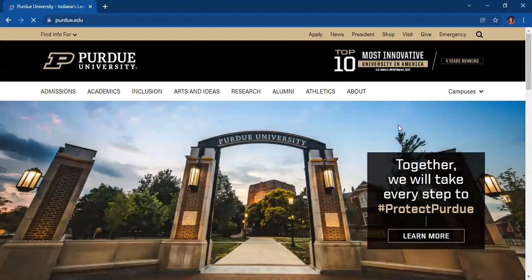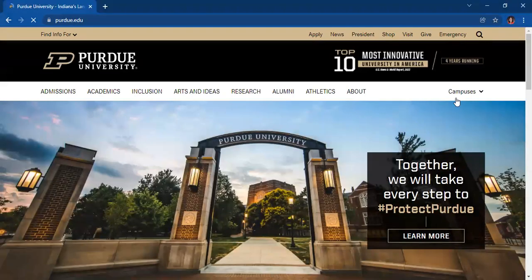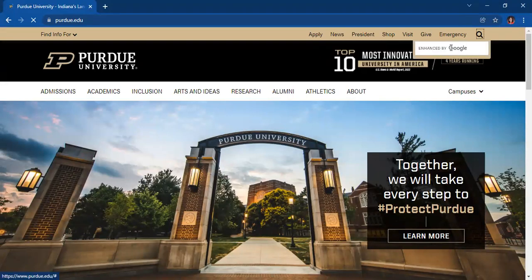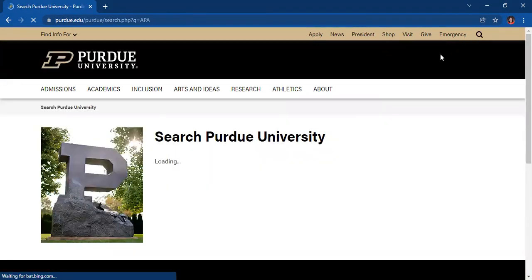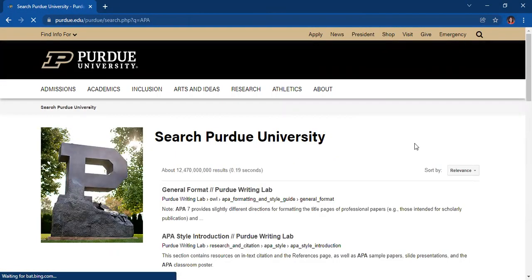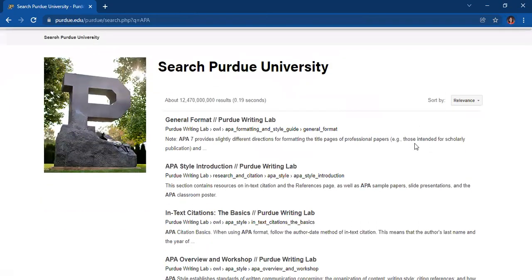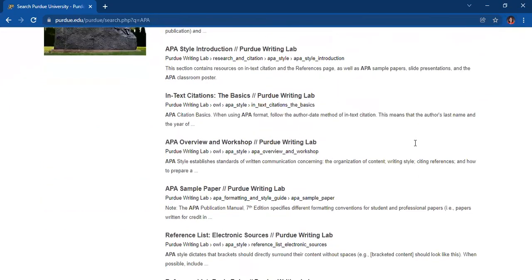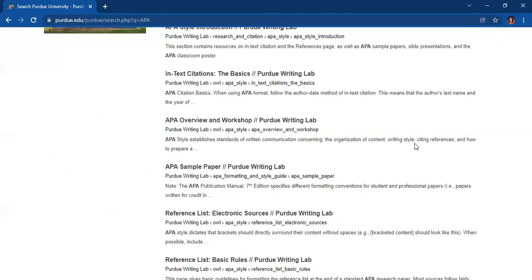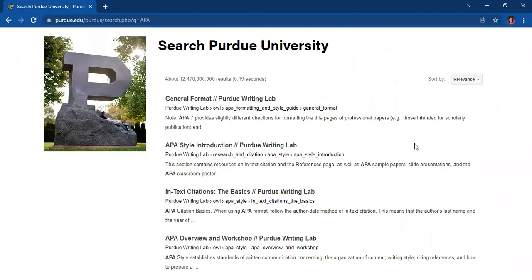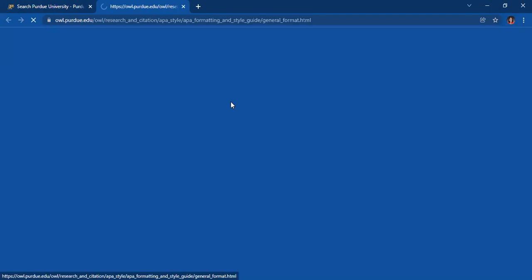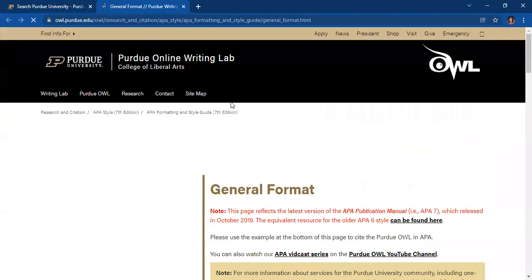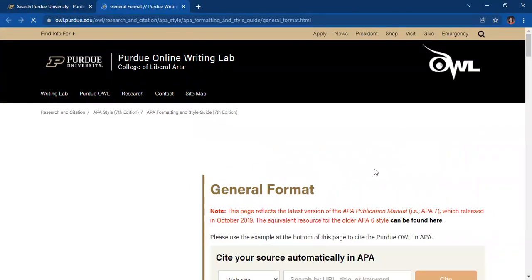Once you land on the website, type on their search box APA. The site will provide you a number of options pertaining to the APA documentation style. Now you may click on the first option given to you, which provides the APA general format.